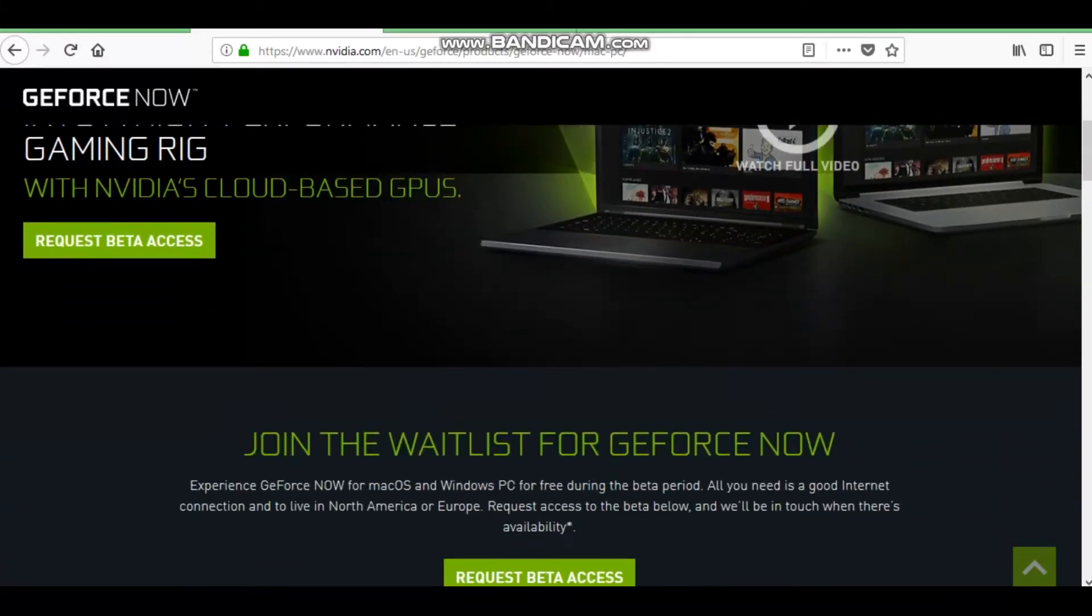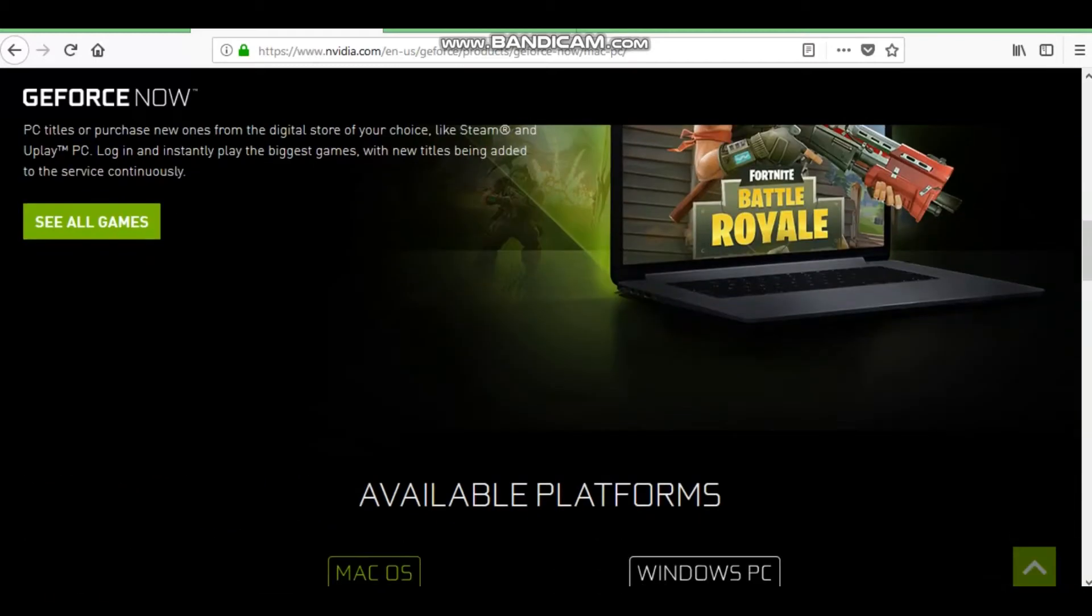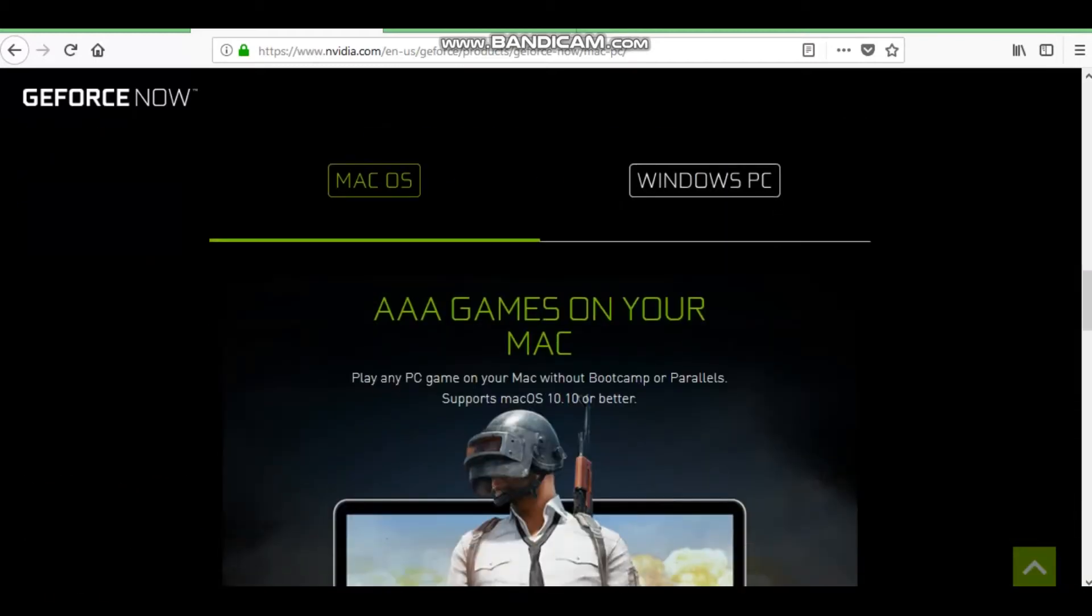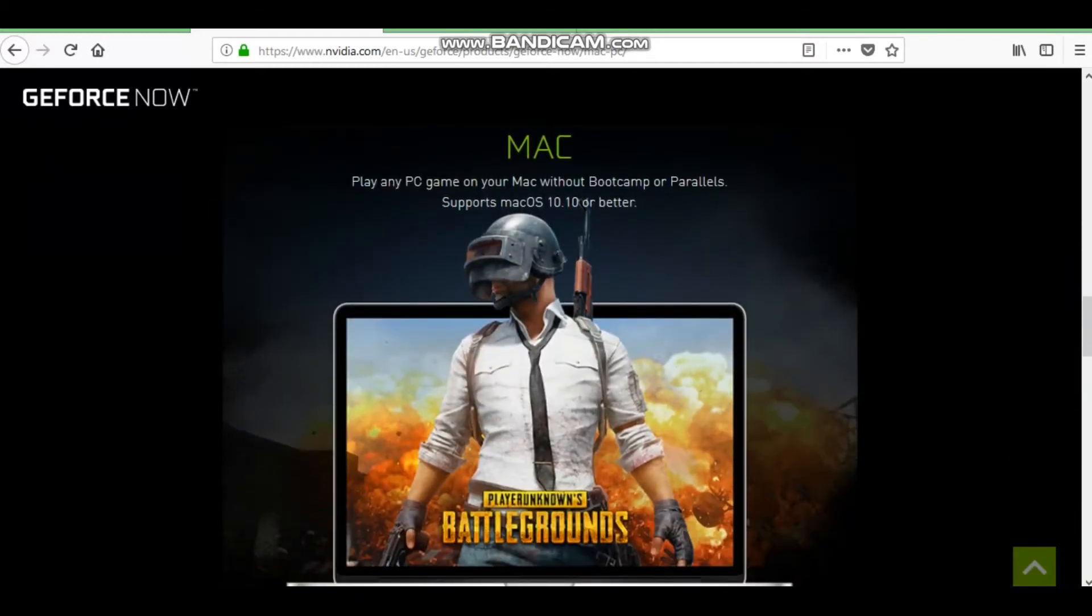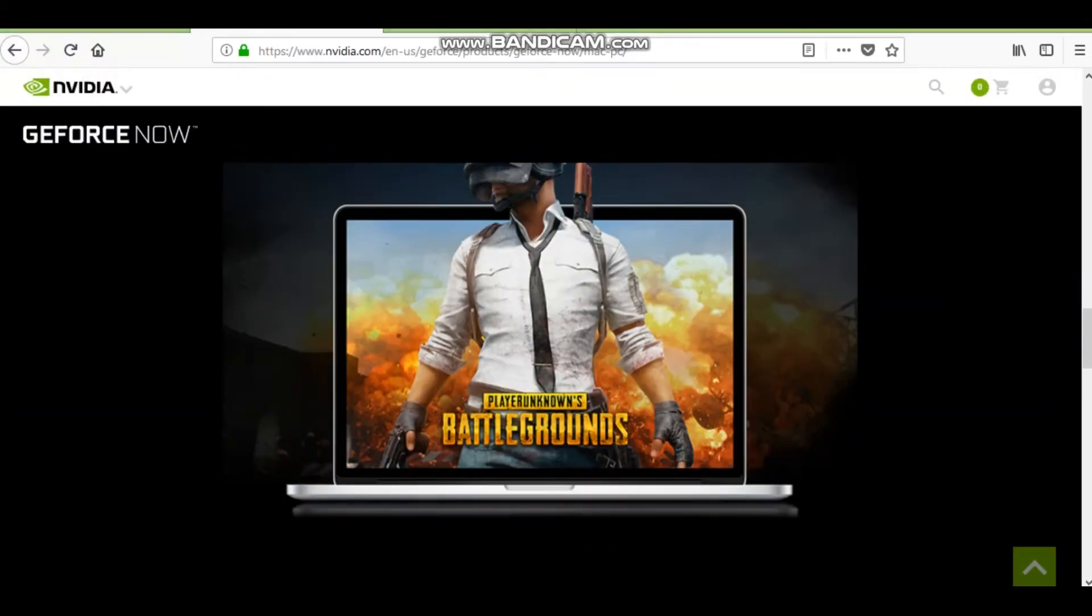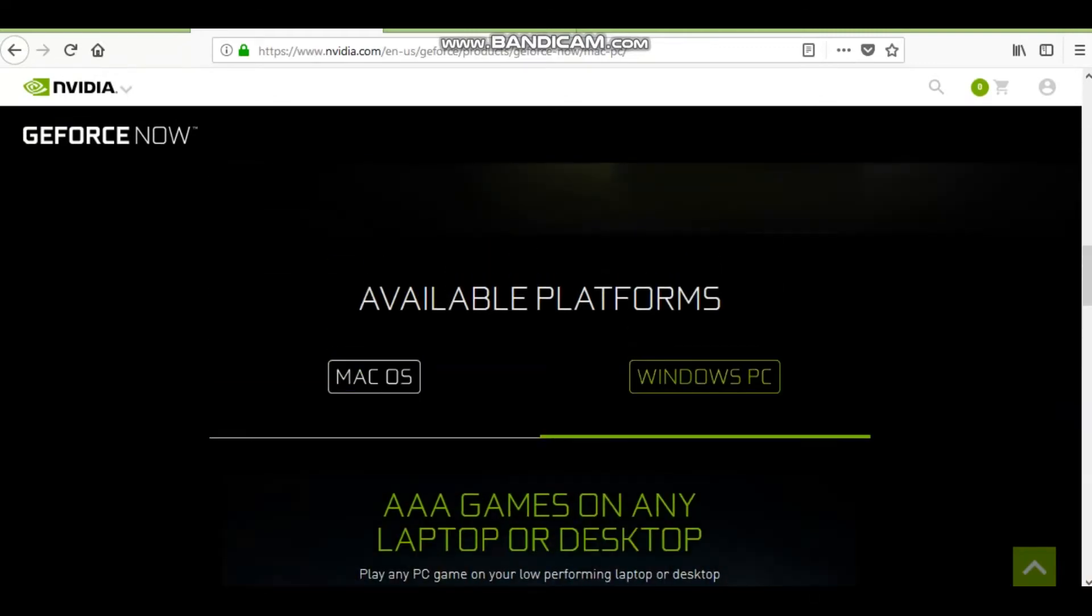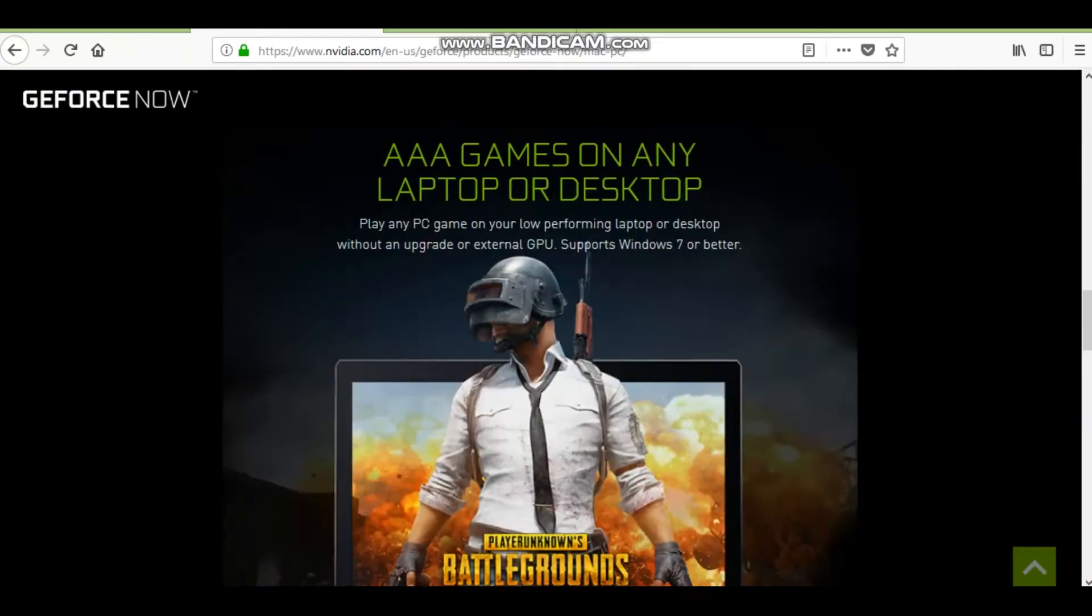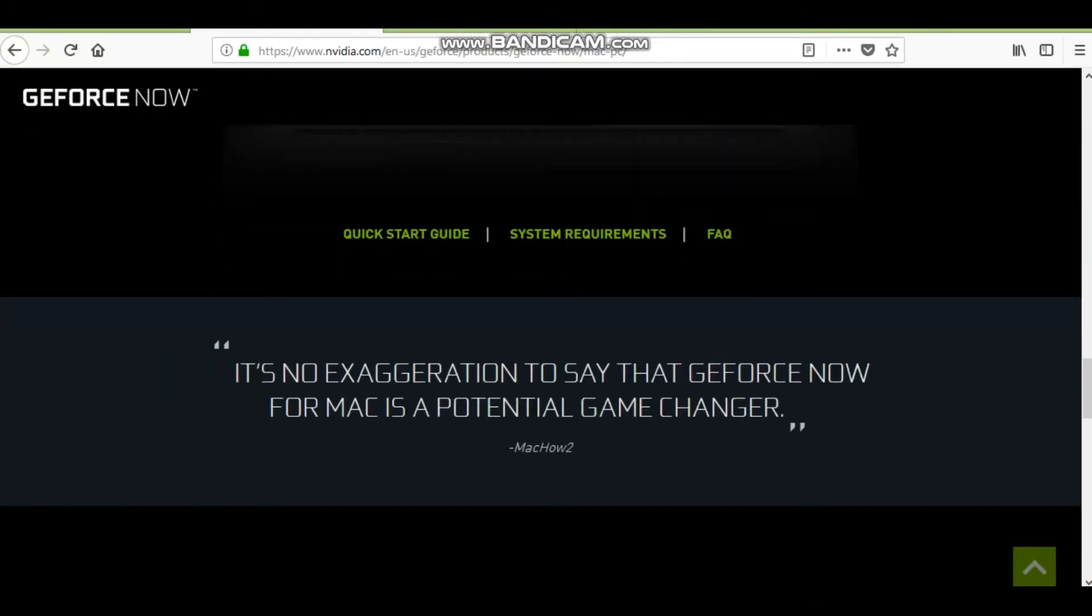So it's a free beta. You can request beta access, and depending on your PC specs, you'll be able to do it. But, play any PC game on your Mac without bootcamp or parallels, that right there is actually pretty cool. It turns your Mac into a gaming laptop.